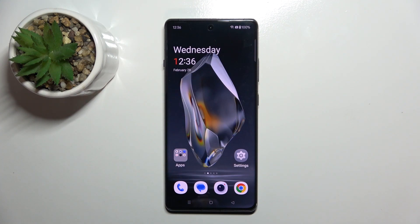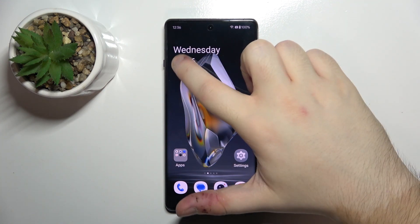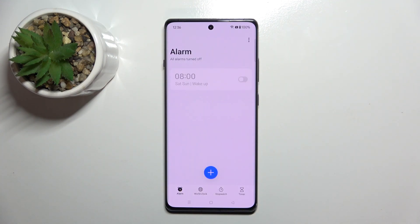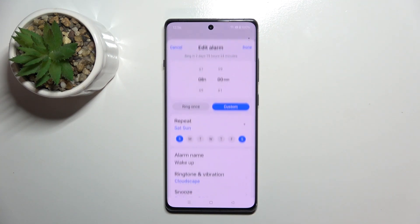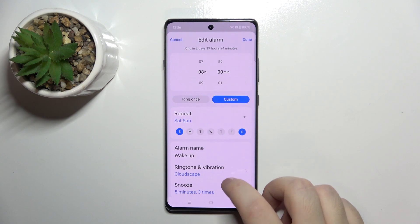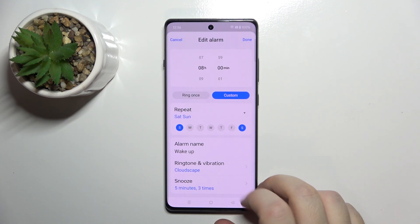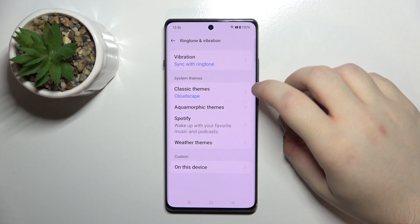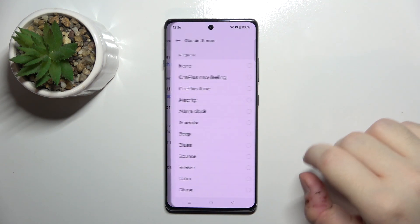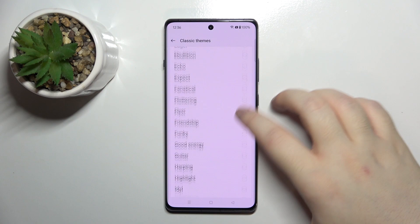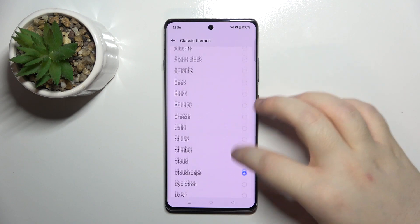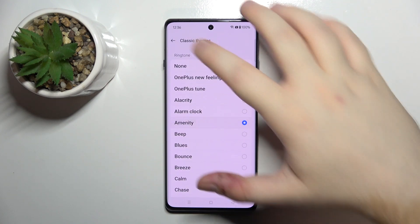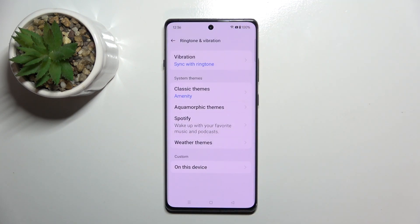So you have to start with opening your clock application and then select an alarm and now click on ringtone and vibration. Now click on classic themes and here you can choose another ringtone from this list and then click back.